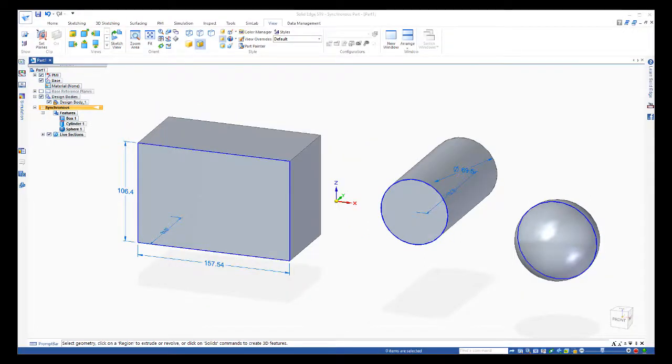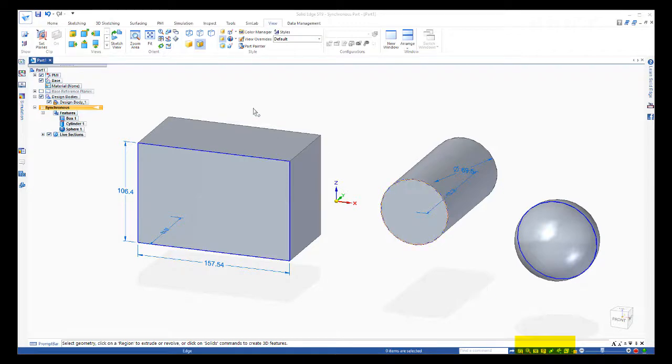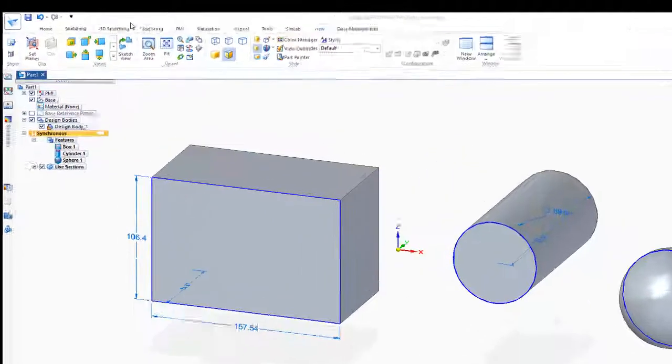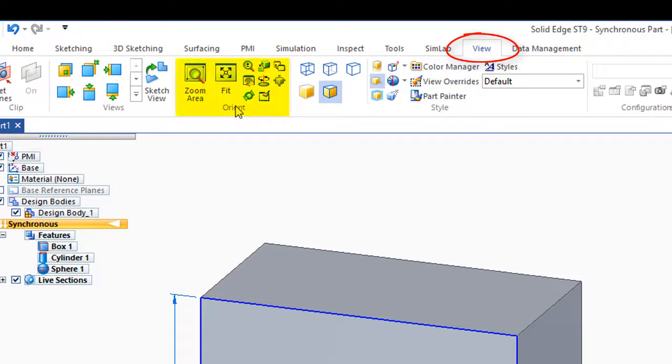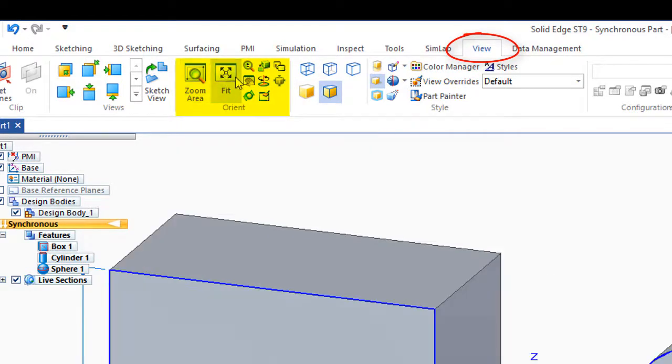In review, you can often find the same commands in multiple locations. For example, the fit and zoom buttons are also found up here underneath the view tab. If you go to orient, you'll see them right here: zoom, fit, pan.